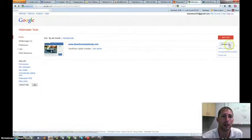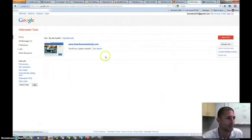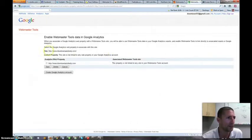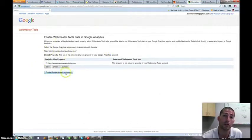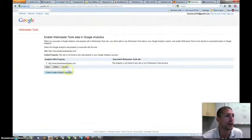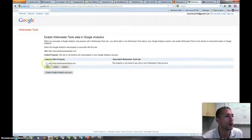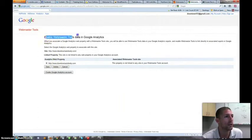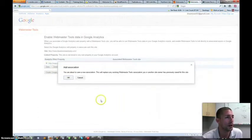And you're going to click on this Manage Site, click on the Google Analytics property, and again, if you had multiple websites that you're tracking under one account, they would be here. And what you want to do is you just want to link this account to enable Webmaster Tools in your Google Analytics.